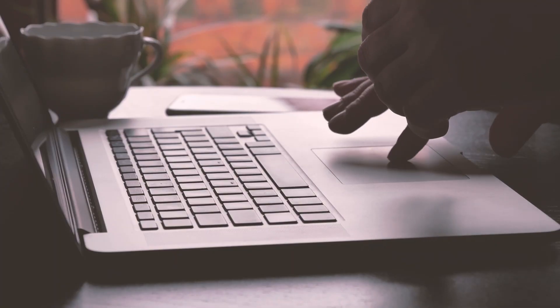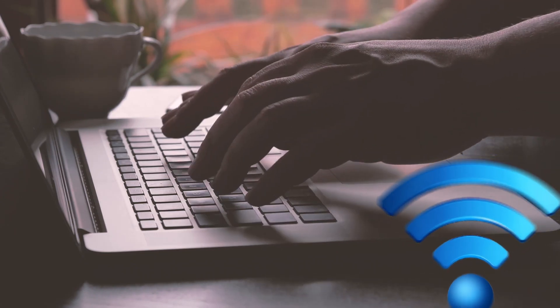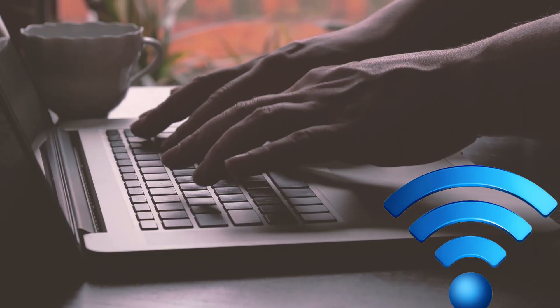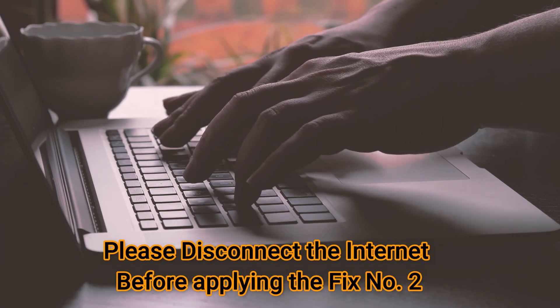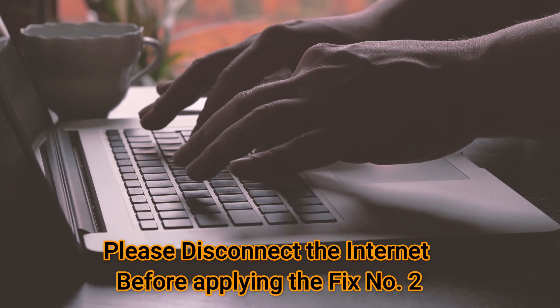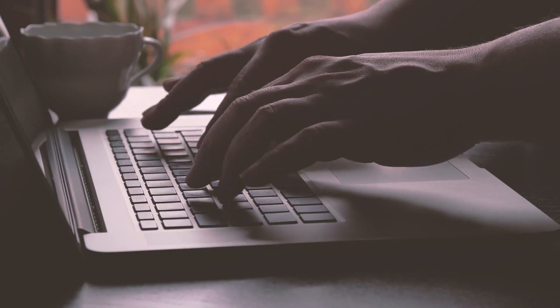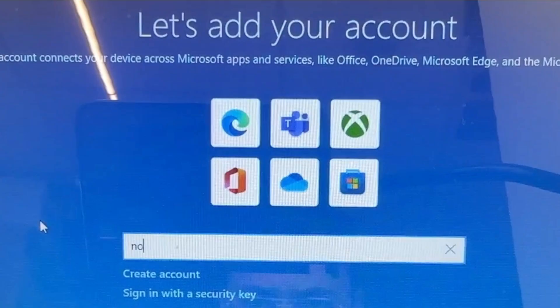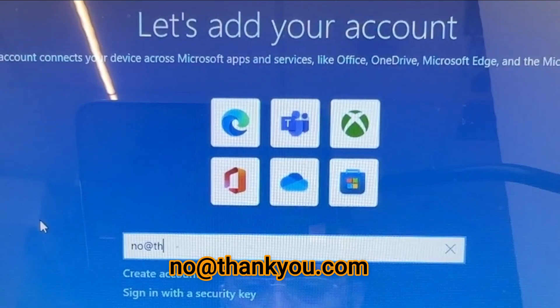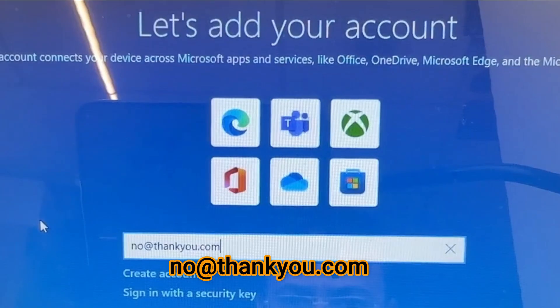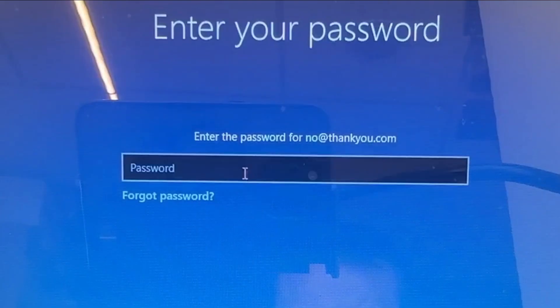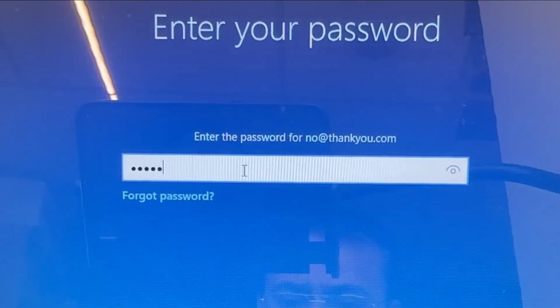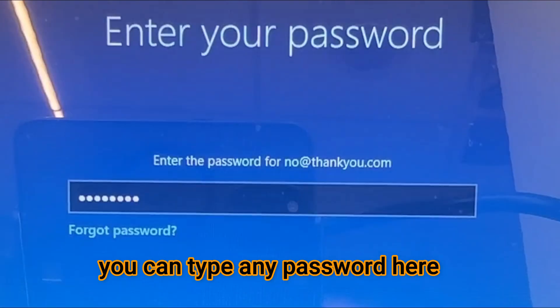In case you've previously connected to the internet and now have no way to go back and undo that step, make sure you disconnect the internet before doing this step. Here you need to type 'no@thankyou.com' at the email address, then press enter or next. At the password, just type any random password - I'm going to type 123456789. In most cases, if you've disconnected the internet, it will bypass the internet connection and take you to the next step.